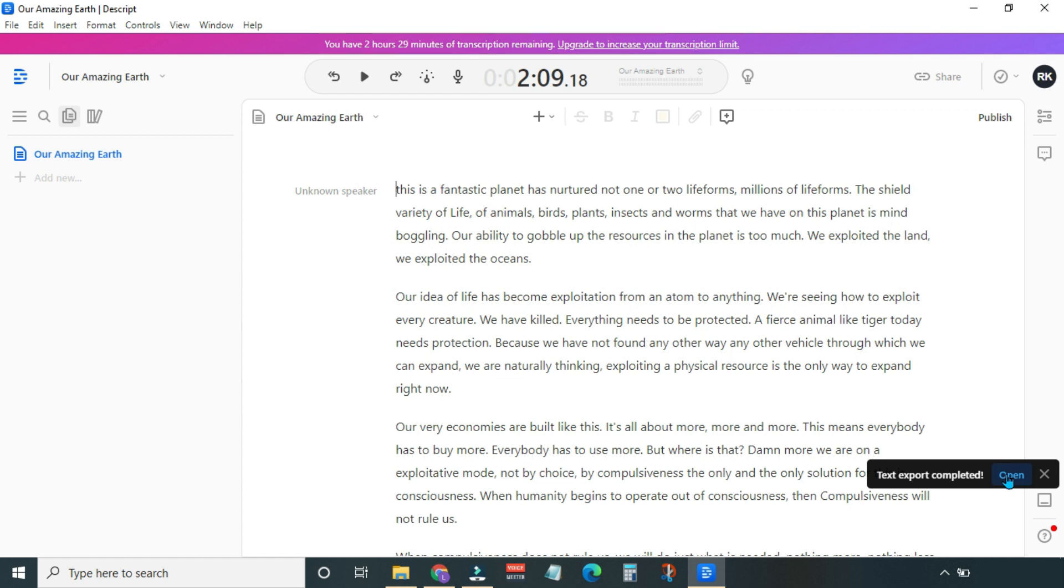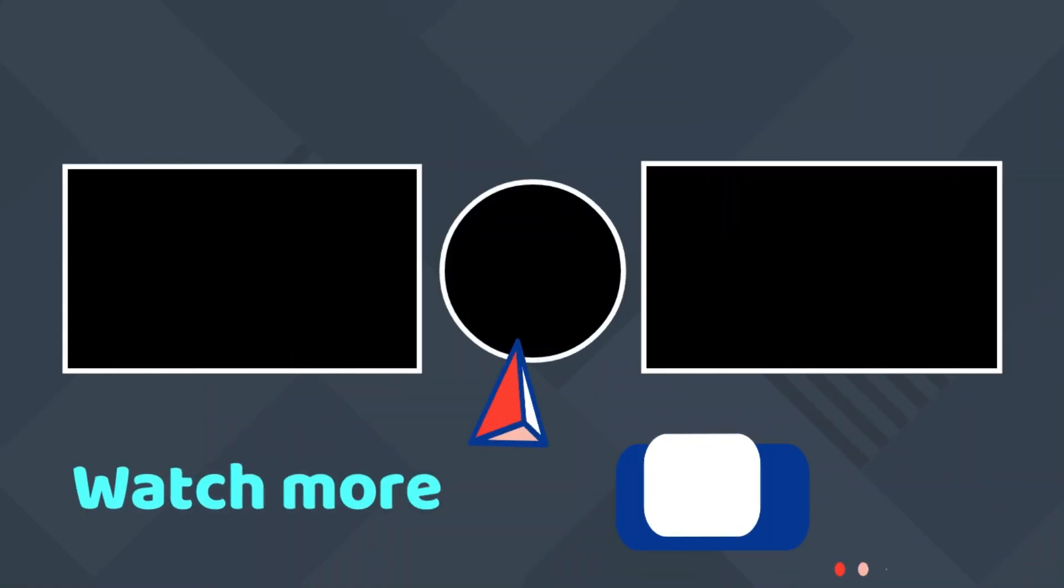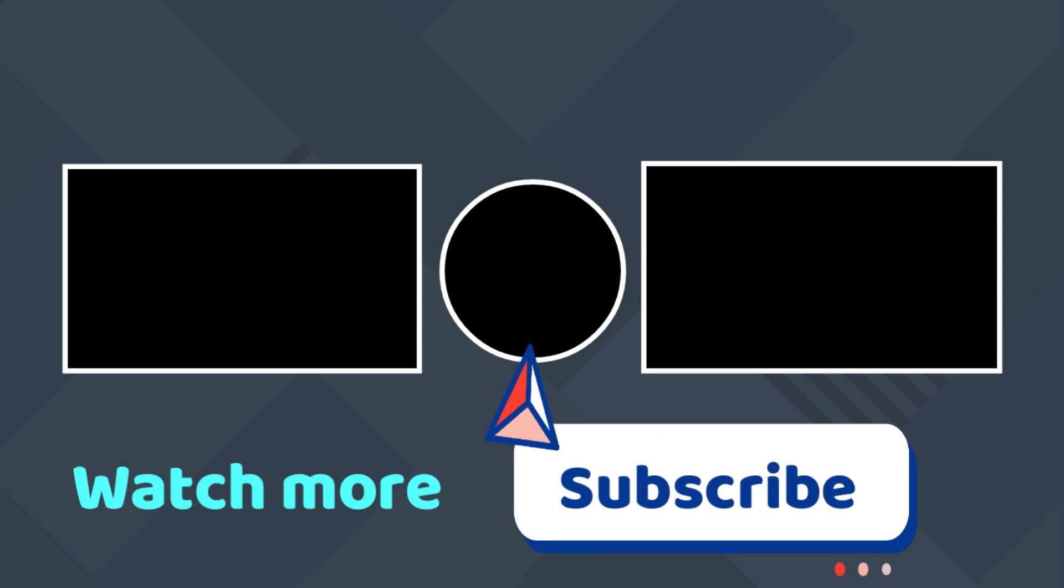If you find the video useful, please give it a thumbs up, and also don't forget to subscribe to the channel. Let's learn. Thanks for watching. See you in the next video. Bye-bye.